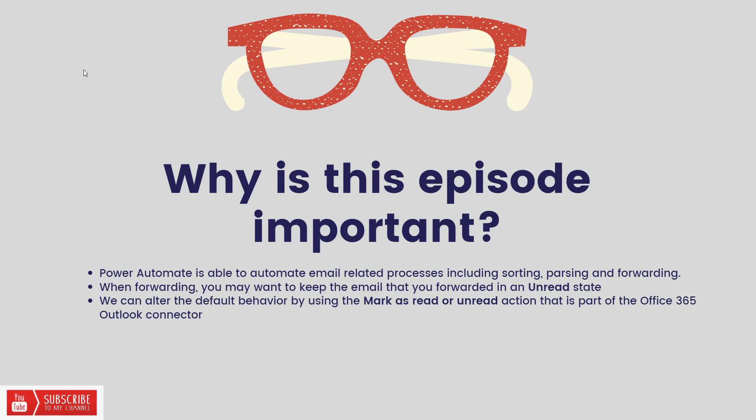Naturally we've got Power Automate and its rich ability to automate email processes, whether that can be sorting, parsing, and even forwarding emails. Now when we talk about forwarding, you may want to keep the email that you forwarded in an unread state. By default when you do forward an email, whether you've read it or not, essentially Power Automate is reading it.